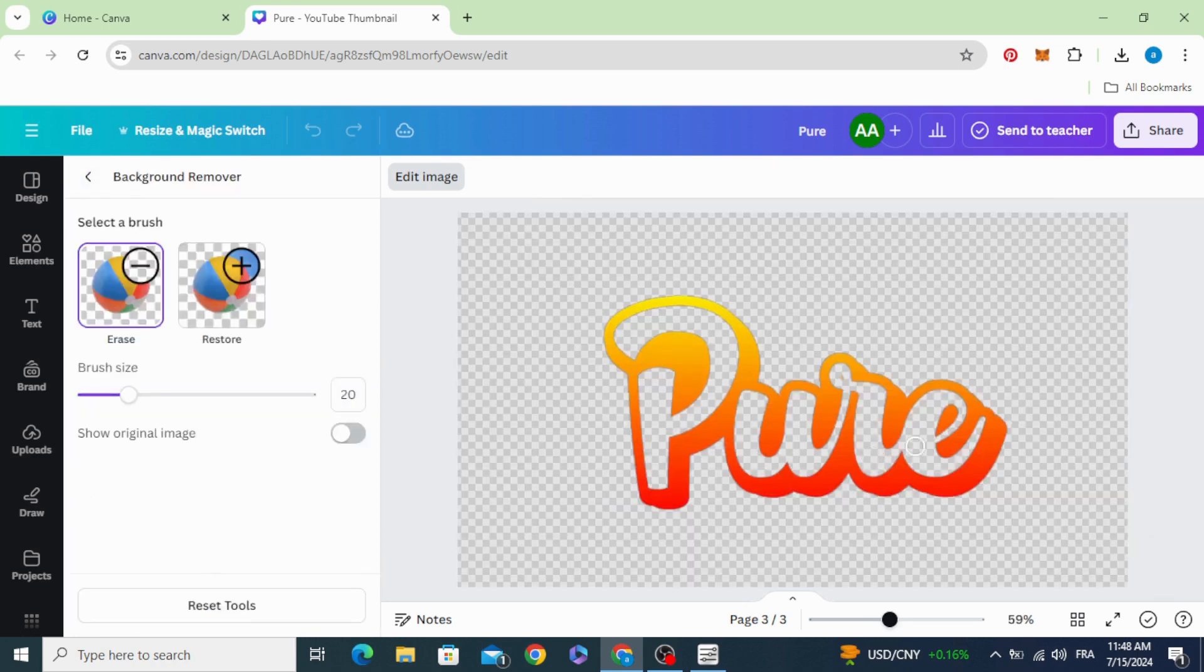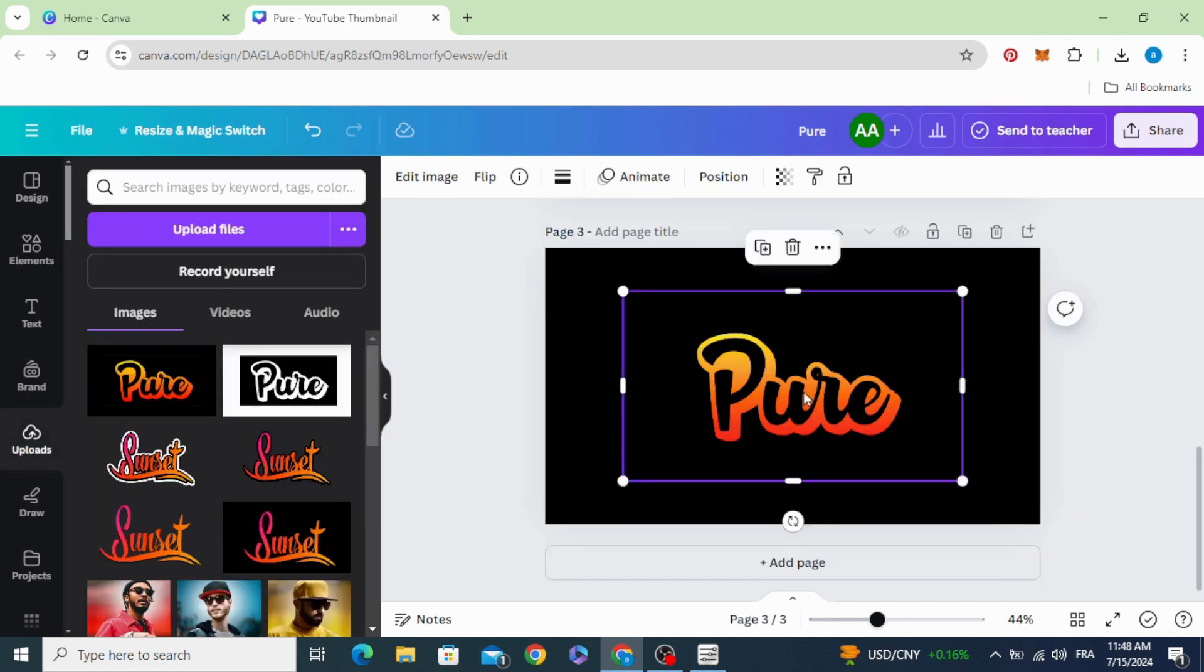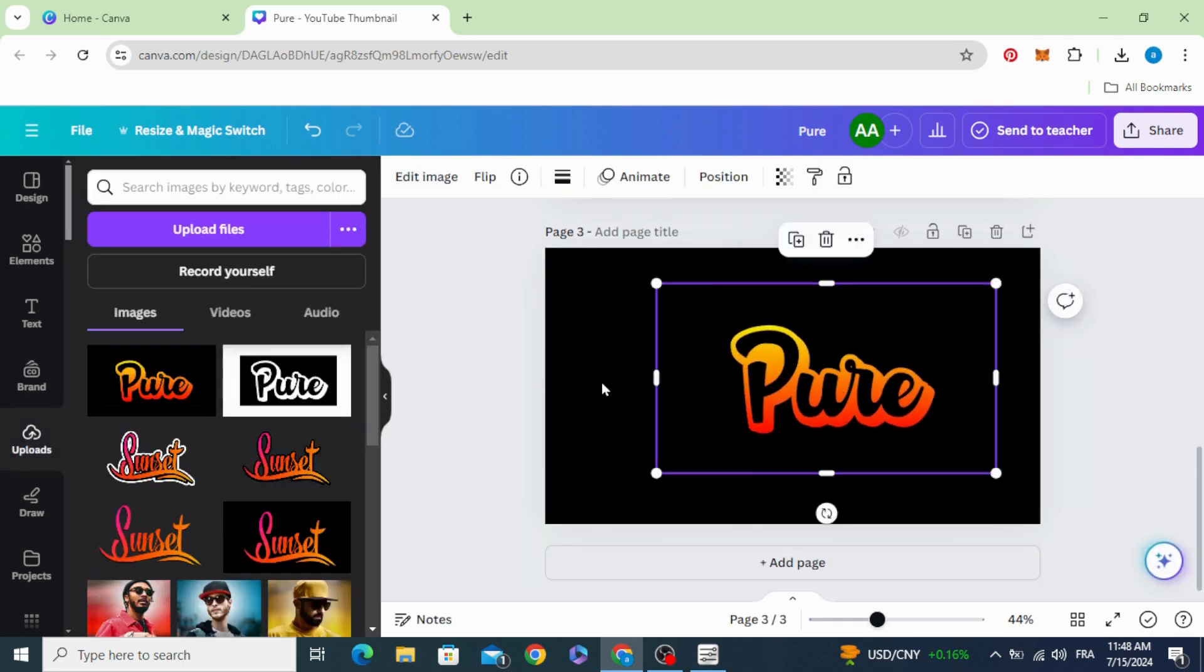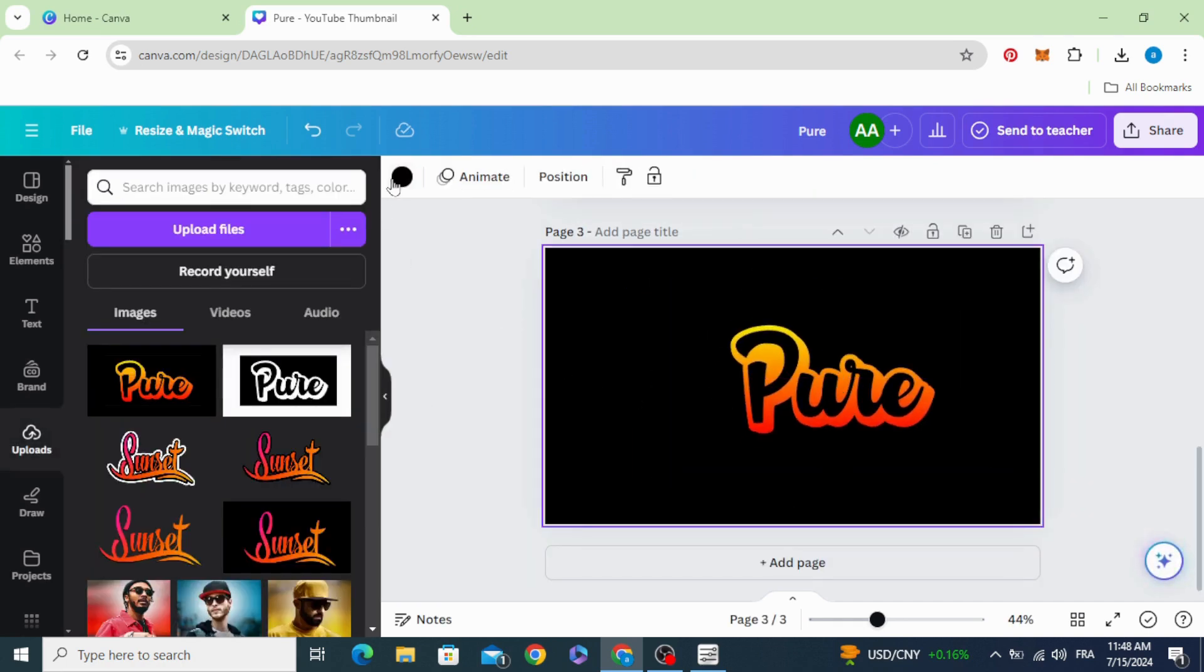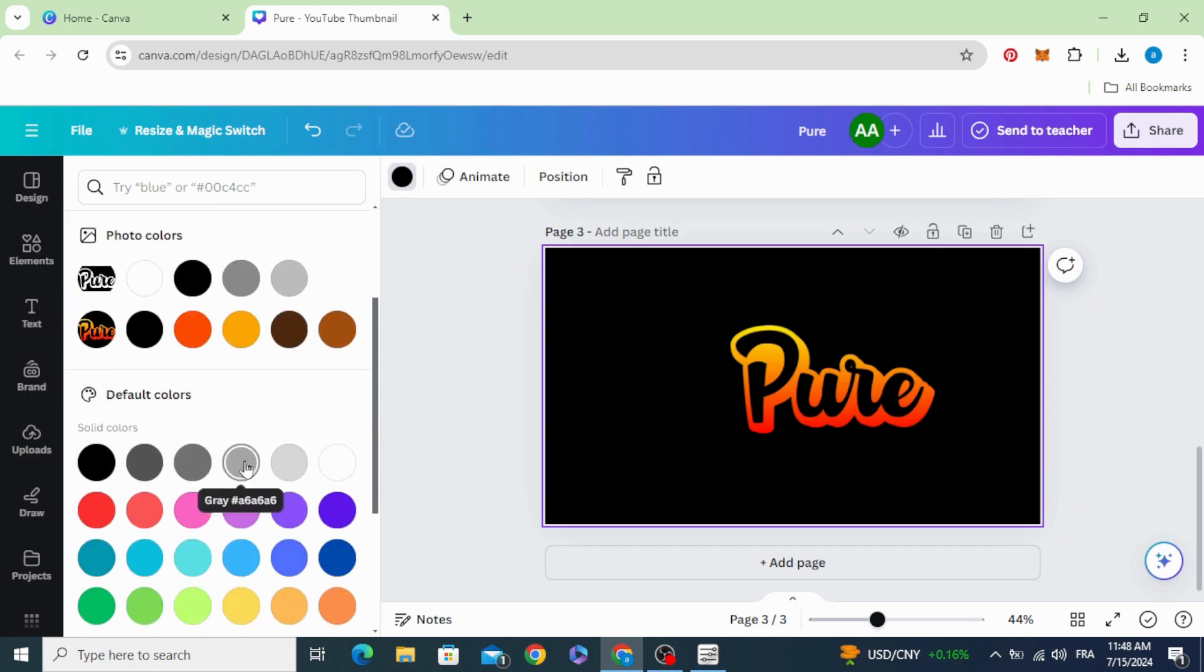And you can see the results. You can put this text on any background you want.